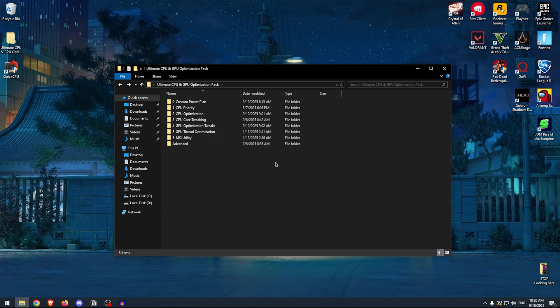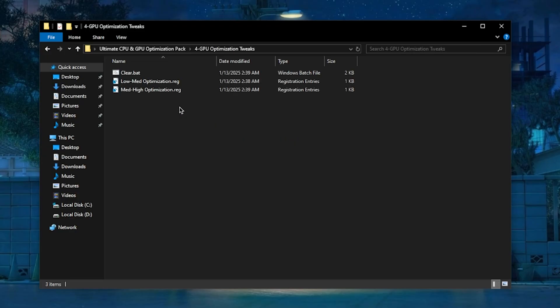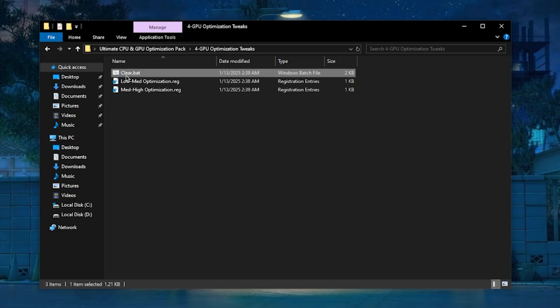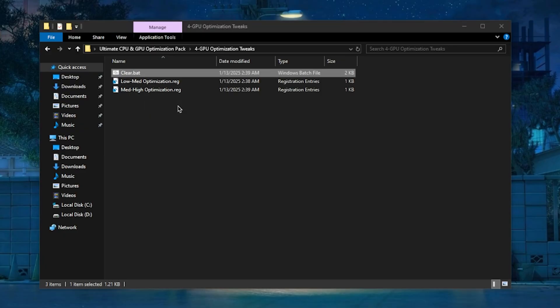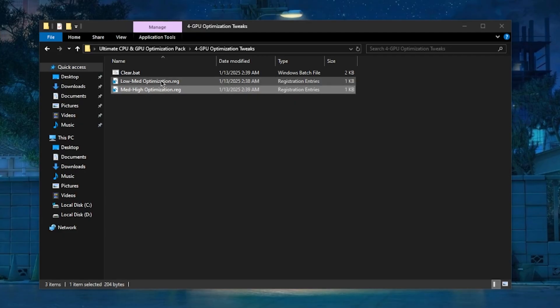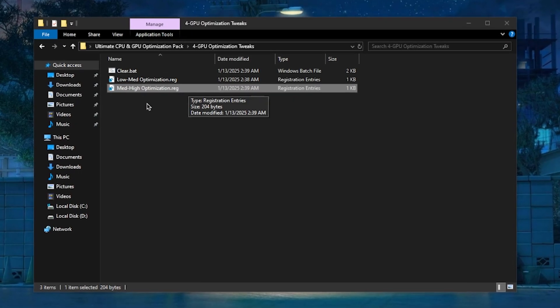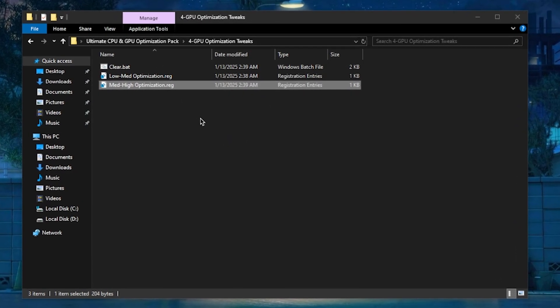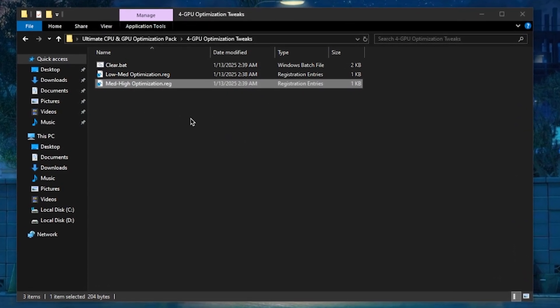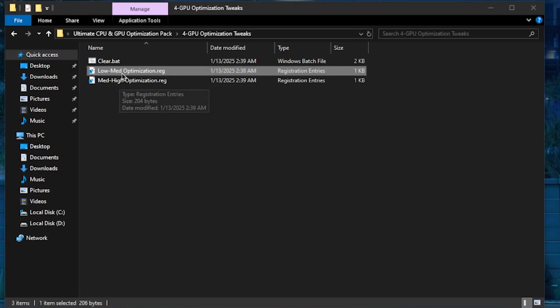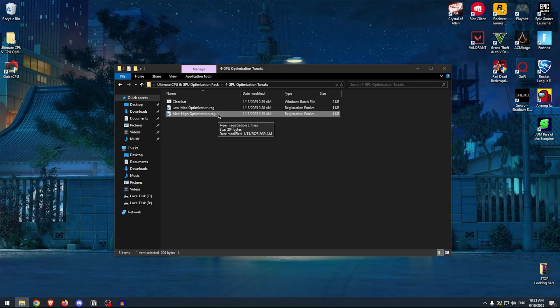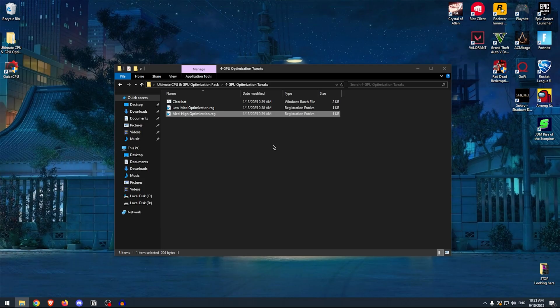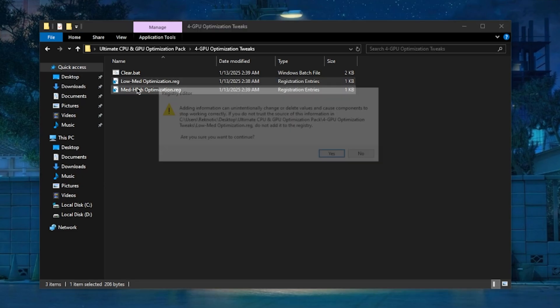Moving on, we're going to be optimizing the GPU performance to ensure that we get the most FPS out of our games. For that, open up the GPU Optimization Tweaks. Inside of here, the Clear.bat will clear out all of the temporary files as well as any shader cache, so simply right-click on it and run it as admin. The next two optimizations are the ones that you will need to select based on your system specs. So for low to medium-end GPUs and systems, you will want to apply this one, and for higher-end systems, you would want to apply this one. If you are not really sure what system you have, you can comment down the specs and I will personally let you know which one you should apply. For the sake of the video, I'm going to apply the low to medium-end optimizations.